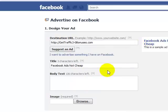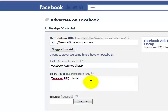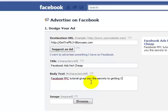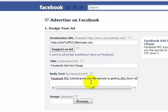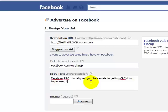This is the first thing that they'll see on top of the picture, and after the picture is the ad copy. For the body of your text, you want to put something like: 'Facebook PPC tutorial gives you the secrets to getting your cost per click down to pennies. Learn more. Learn how the gurus do it.'